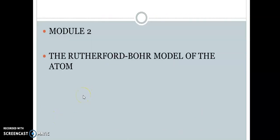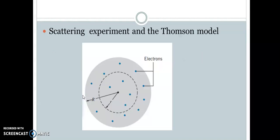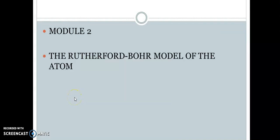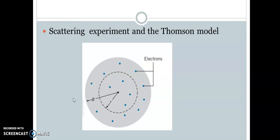We were discussing the Rutherford-Bohr model of the atom. Before going to this model, we discuss what experiment led to the Rutherford-Bohr model — the scattering experiment by Rutherford. Before that, we also discuss the model that was there just before the Rutherford model. The early model of the structure of the atom was proposed by J.J. Thomson in the year 1904.